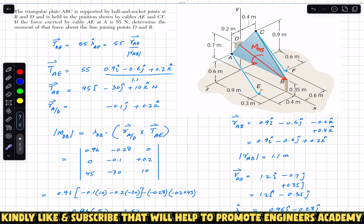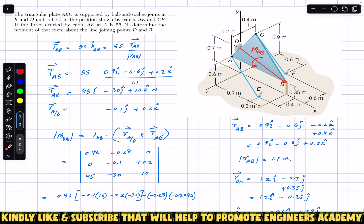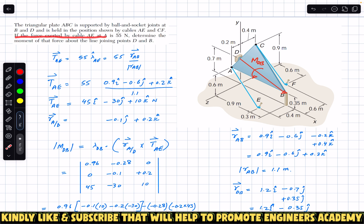Hello students, welcome to Engineers Academy. Do hit the subscribe button if you are here for the first time. We are going to solve this problem from Vector Mechanics for Engineers by Beer & Johnston. The problem says that the triangular plate ABC is supported by a ball and socket joint at B and D and is held in the position shown by cable AE and CF. The force exerted by cable AE at A is 55 Newton.